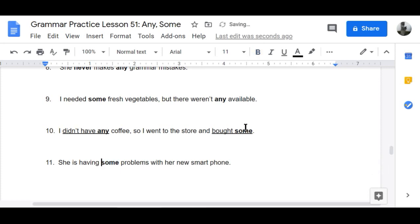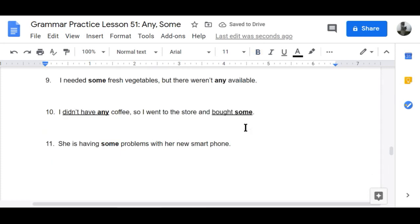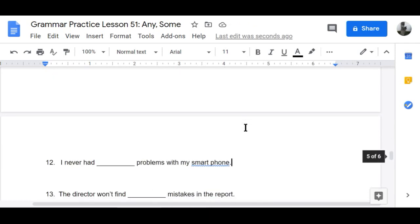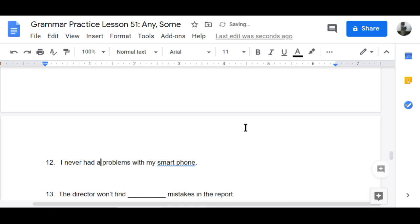Number eleven: 'She is having some problems with her new smartphone. Come on, girl — you should get an iPhone 12. I never had any problems with my smartphone.'